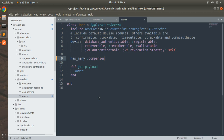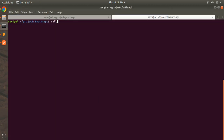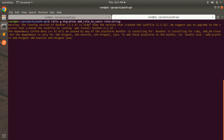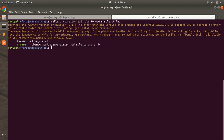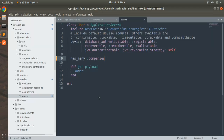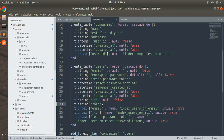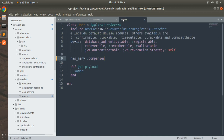First we need to generate a migration to add the role field. Go to the console and run `rails generate migration AddRoleToUsers role:string`, then press enter. This will generate a migration for adding the role attribute into the user table. Once the migration is generated, run `rails db:migrate` and this will add the role field into schema.rb. You can check that the role has been added to the users table.